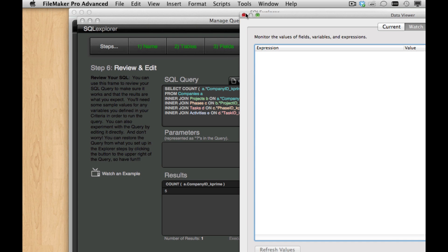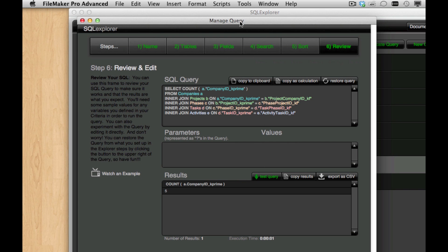So this is really just a jumping off point. We certainly envision doing more with SQL and the SQL Explorer. But don't be limited by the tools that we've provided here. Feel free to go crazy in here and do whatever you want.